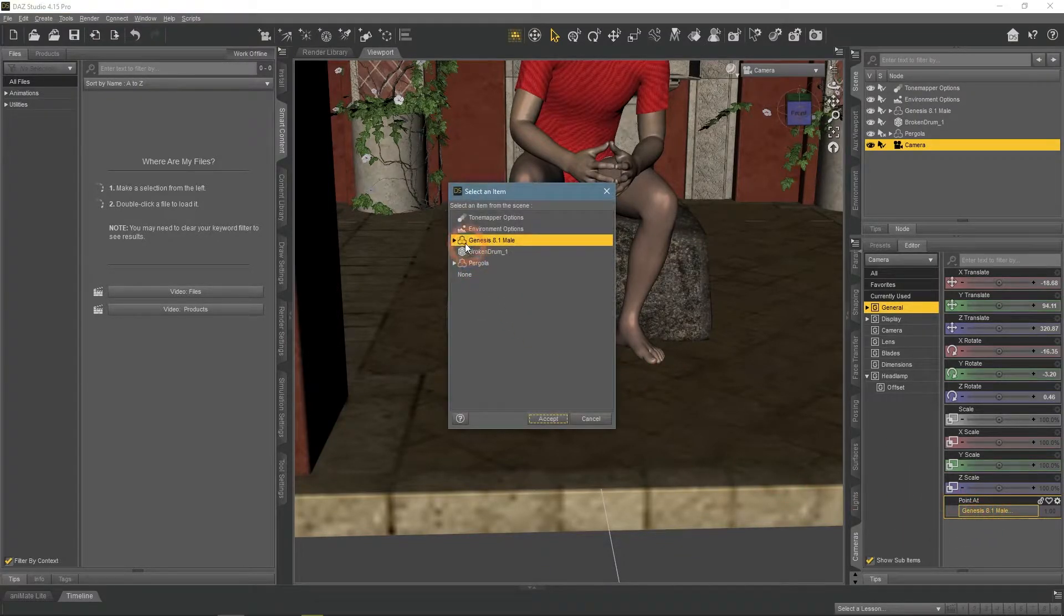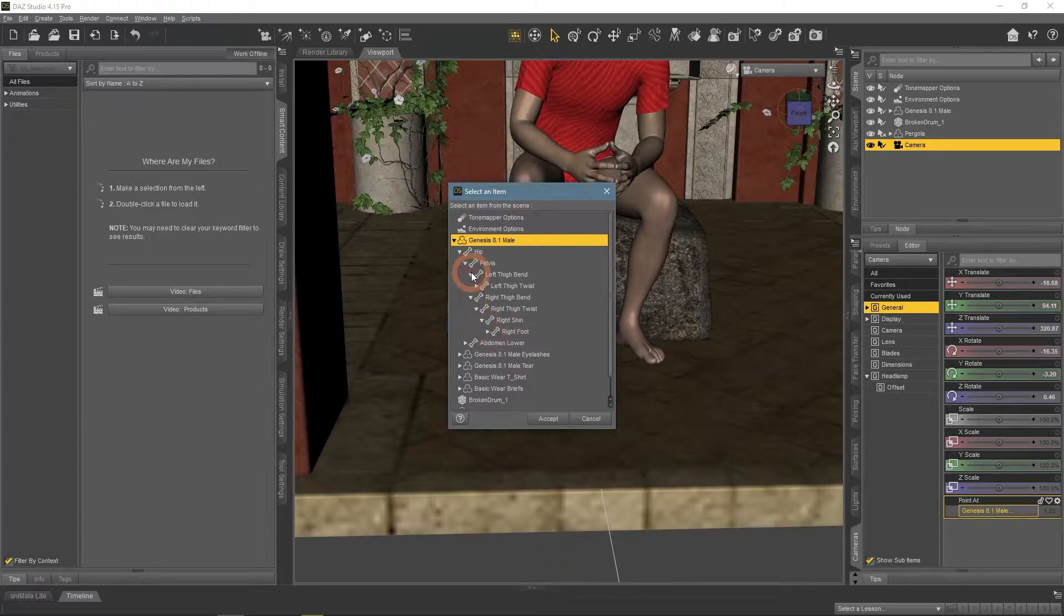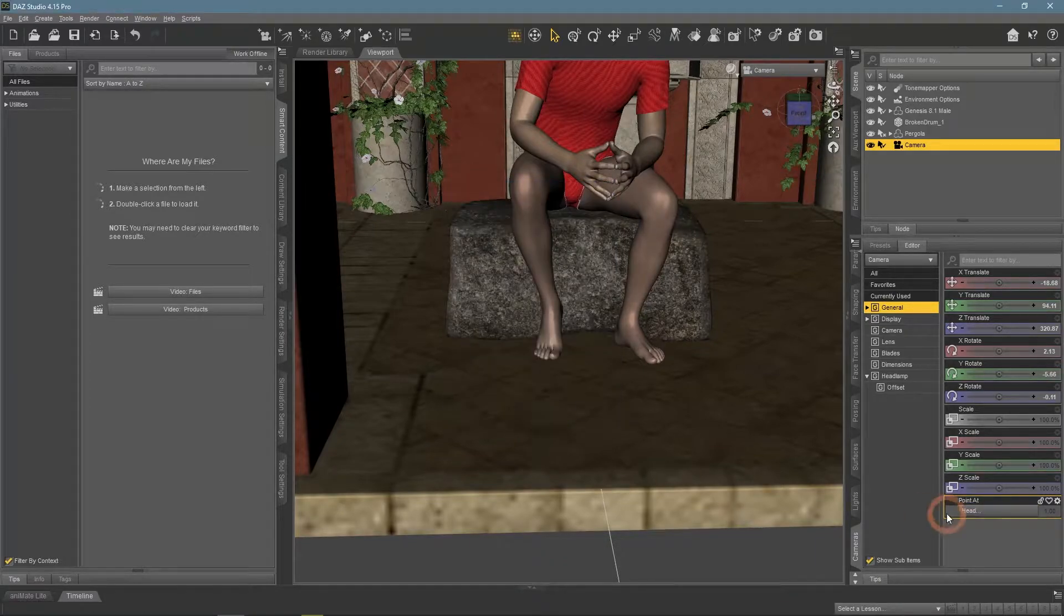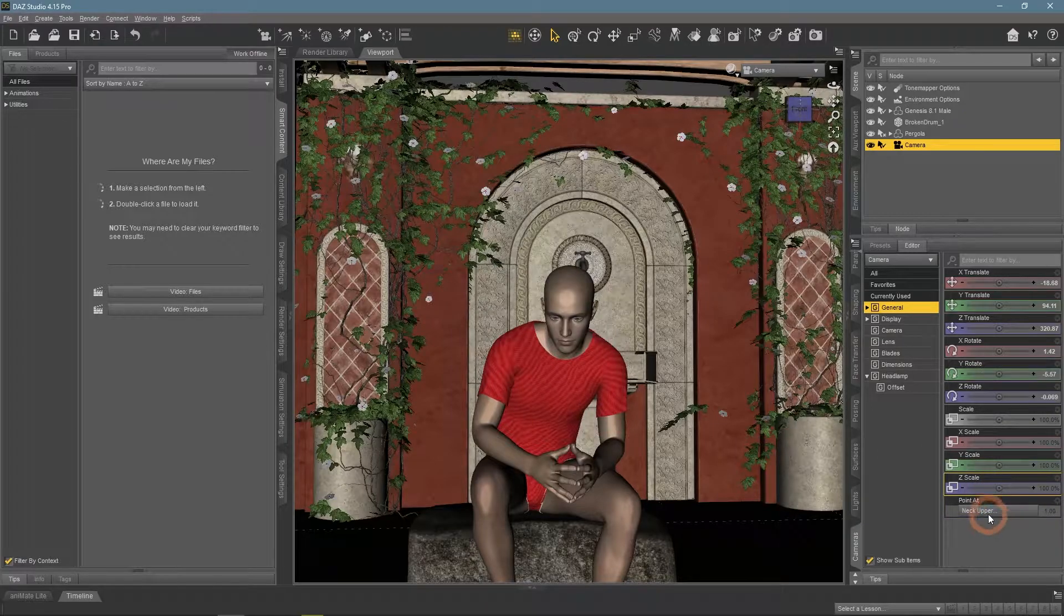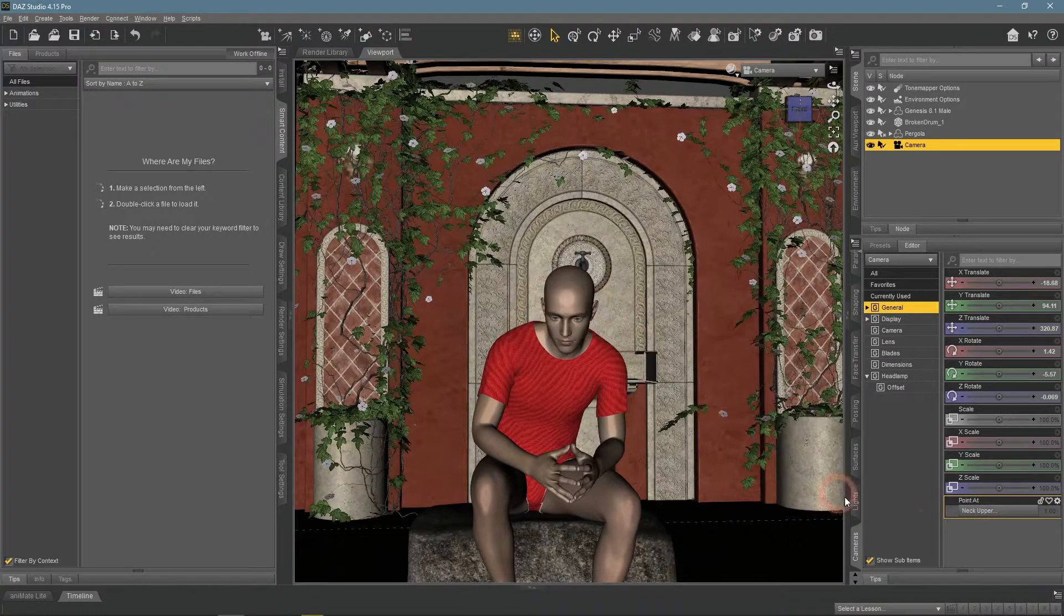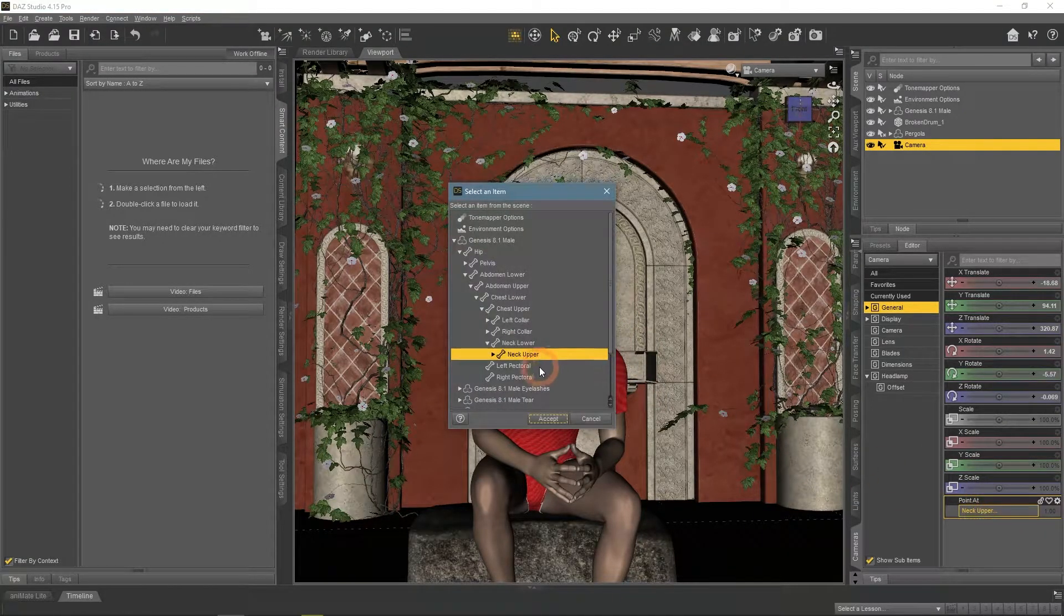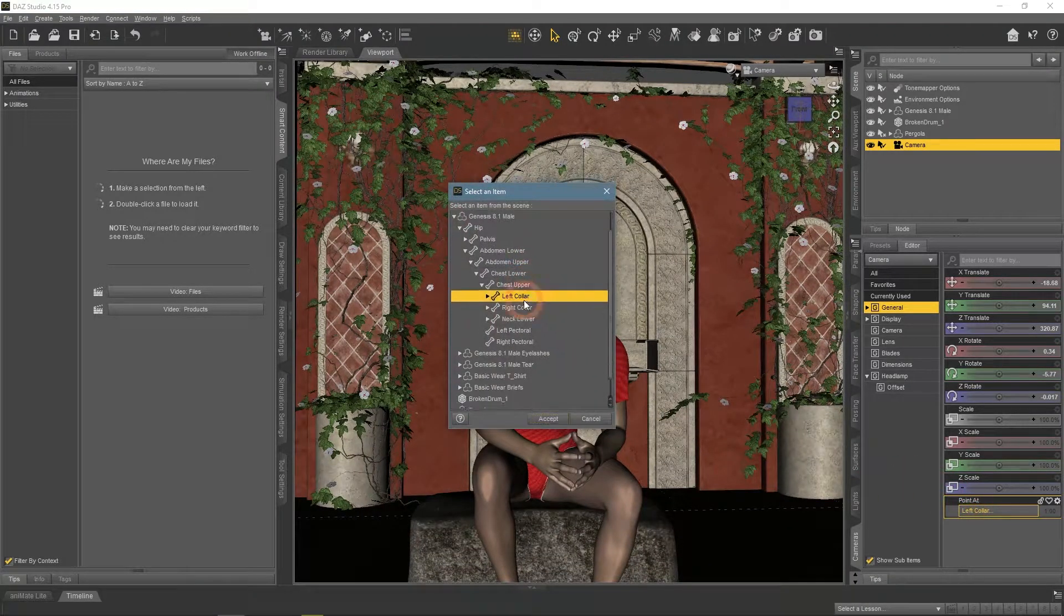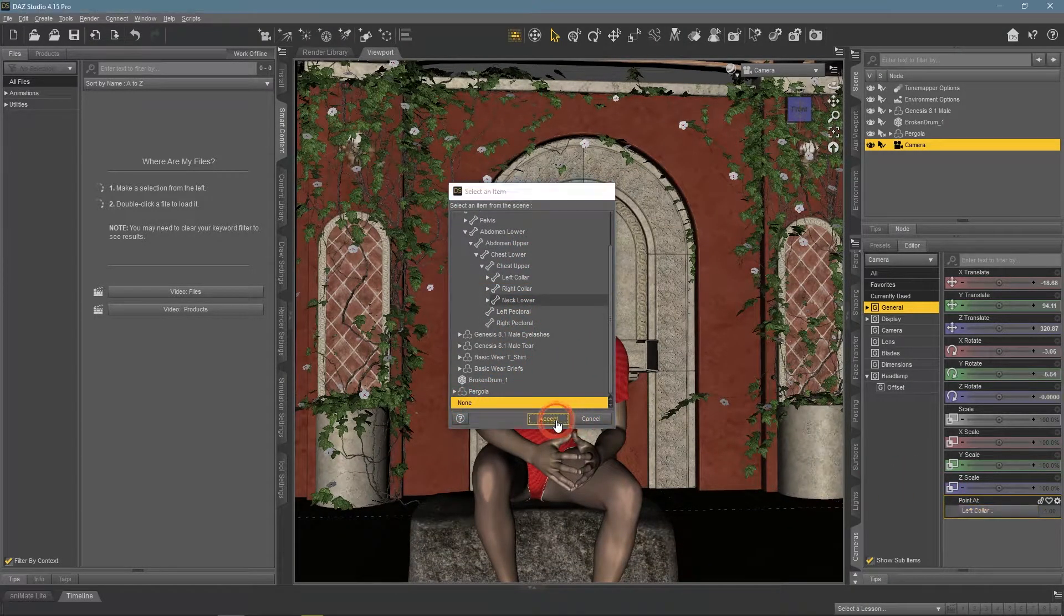It allows you to choose any part of your scene and the camera supposed to point at it. Though selecting characters works poorly. Instead, you need to select the right bone, which can be difficult at times. But when you do, it works pretty well and position selected bone exactly at the center of the frame. To reverse this, you just need to select the None option at the bottom.